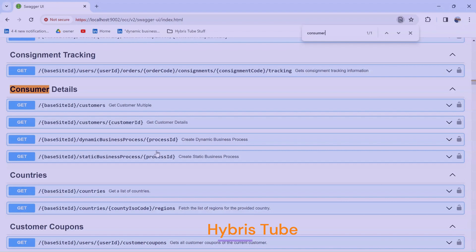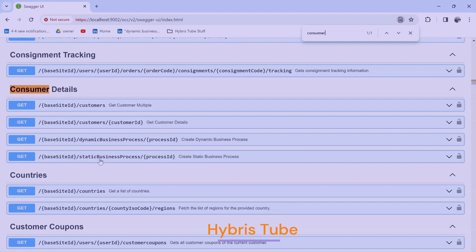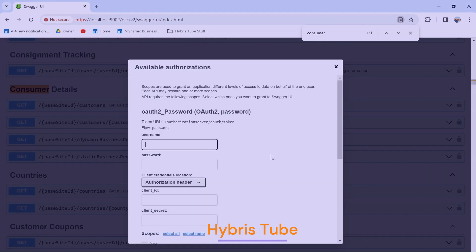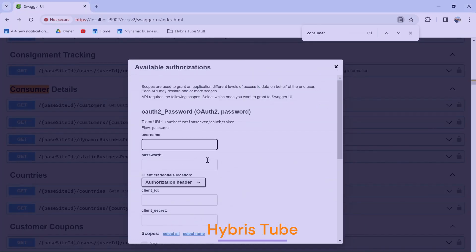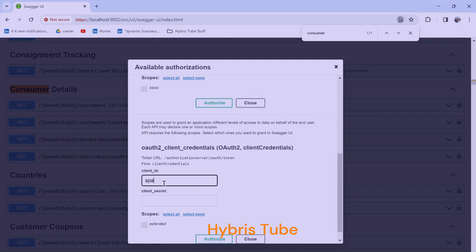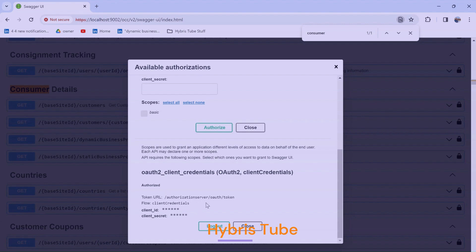This is one OCC web service with the request mapping as static business process process ID, and it is exposed here in the Swagger UI. You can also hit your web service directly from the Swagger UI. Since this is a secured API, I will enter the client ID and client secret, then click Authorize — and now I'm already authorized. I'll click Close.